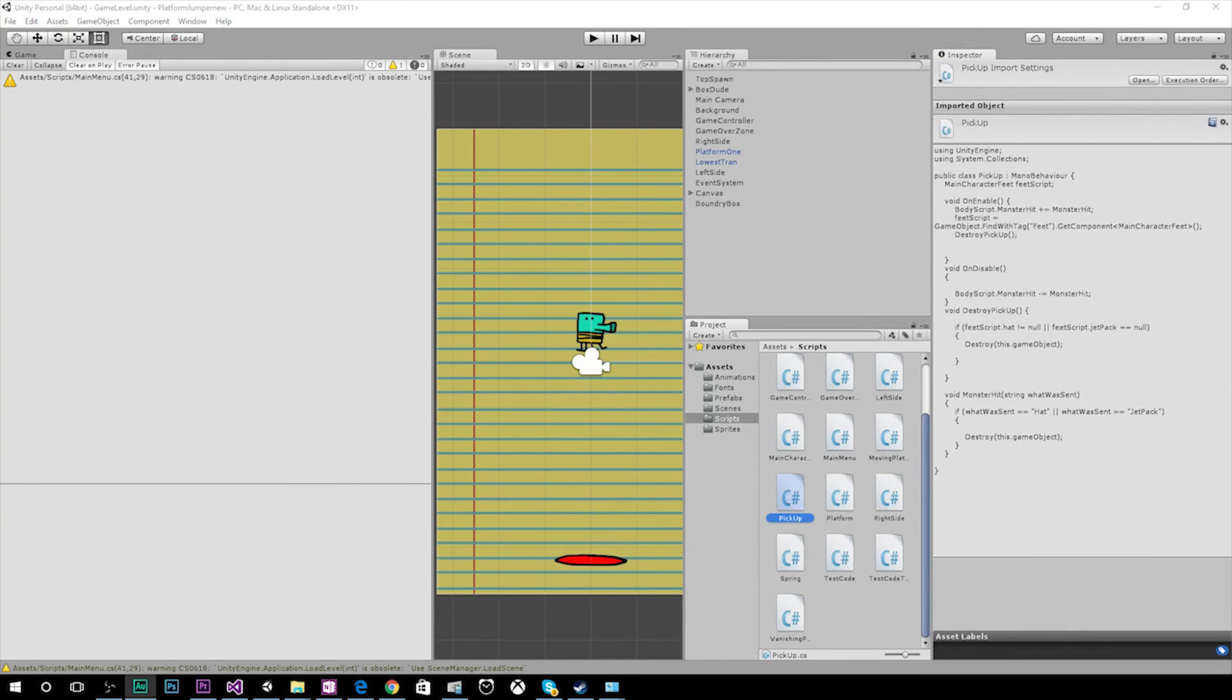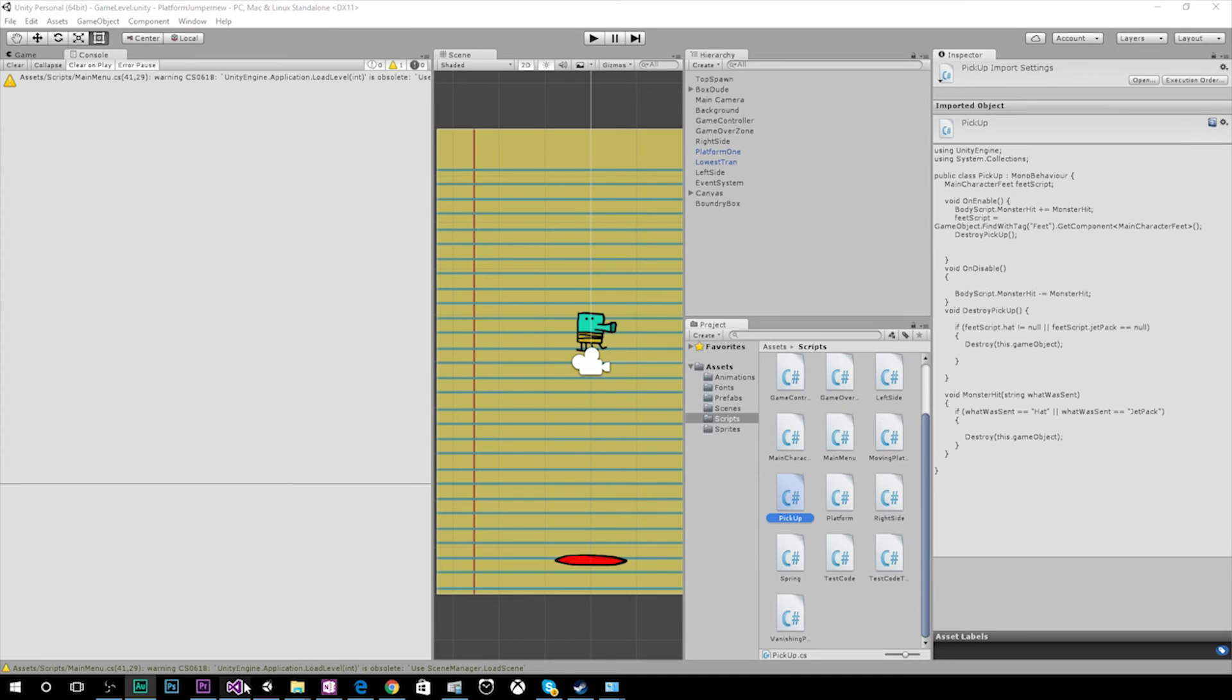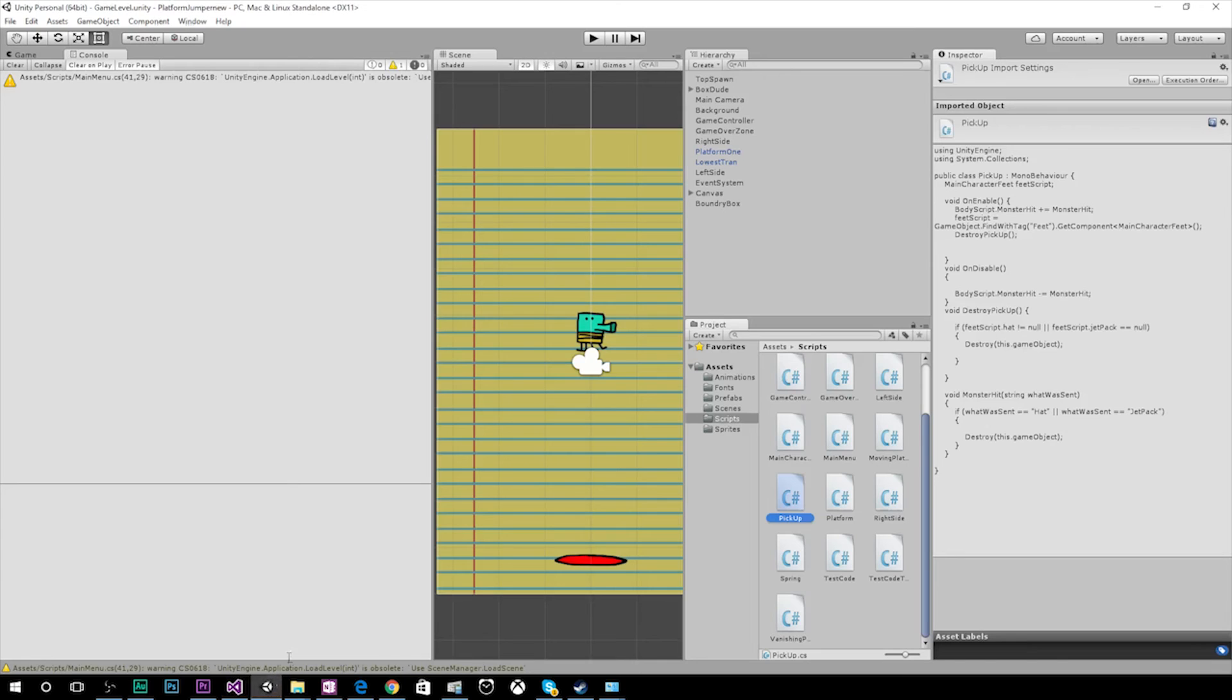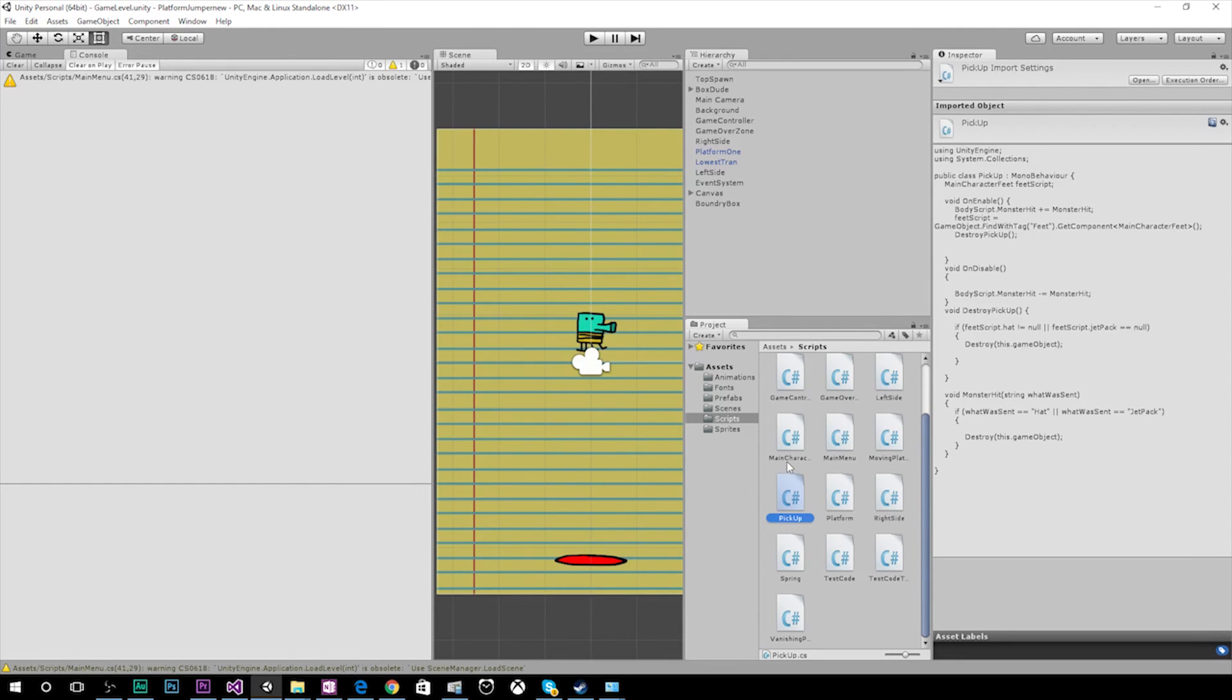So let's go ahead and save this project and go back to Unity. Now the only thing we need to do in Unity is drag our new script, our pickup script, onto our pickup prefabs. So we put this on our hats and our jetpacks. And if you've already created groups, then you need to go to your individual hats that are contained within those groups and attach this script to it and your jetpacks.